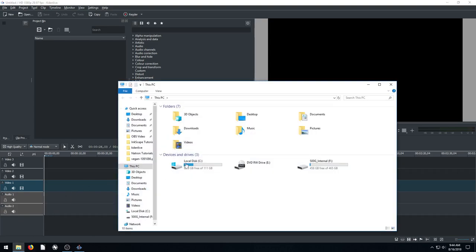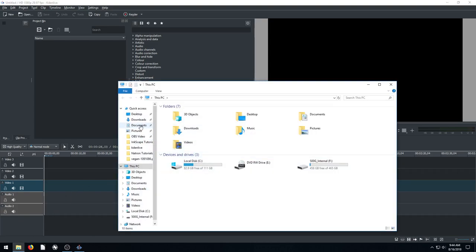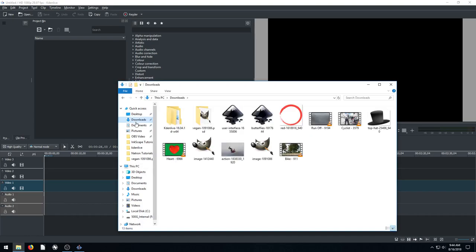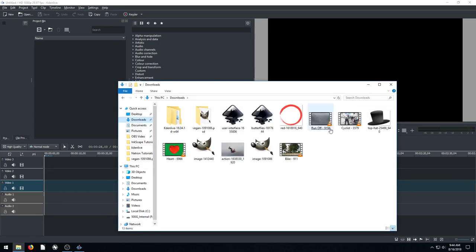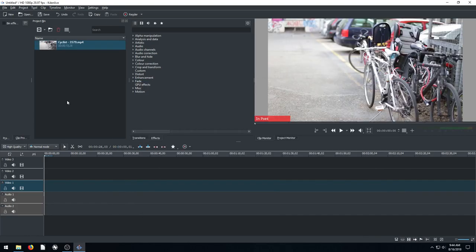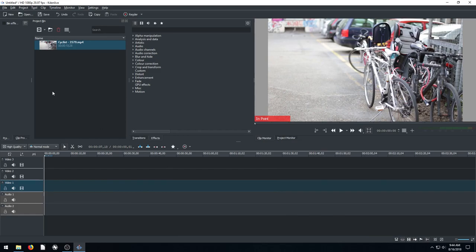So first we're going to drag in a video clip. I'll go to my downloads. I have this video clip here of this cyclist getting on a bicycle. So I just left click and drag it into my projects bin. And from there then I can drag it down to my timeline.